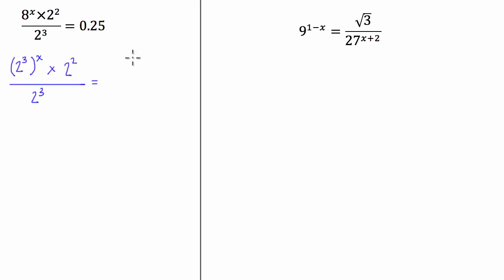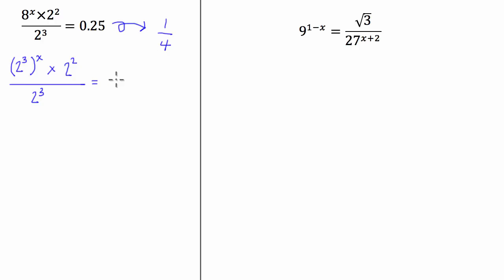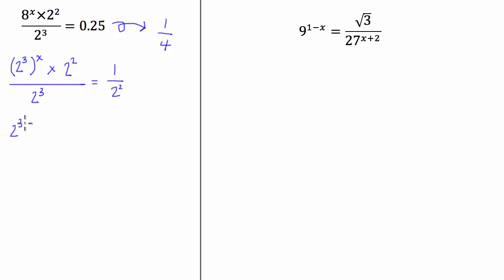Now, 0.25 — we know that that is 1 over 4, so this is going to be 2 squared, which we'll make 1 divided by 2 to the power of 2. What we can then do is multiply both sides by 2 to the power of 3, and I'm also going to multiply this x into the bracket here. So we're going to be left with 2 to the power of 3x.